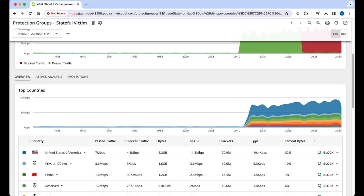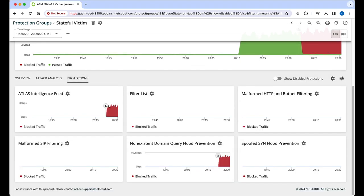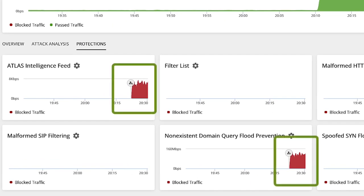By clicking on the protections tab, we can see both the Atlas intelligence feed protections, as well as the non-existent domain flood protections are blocking the traffic.